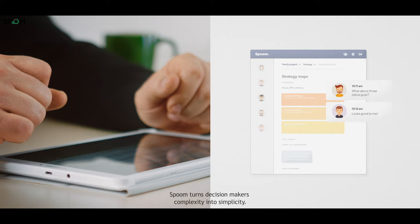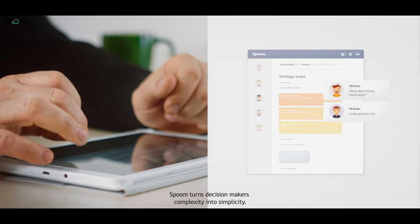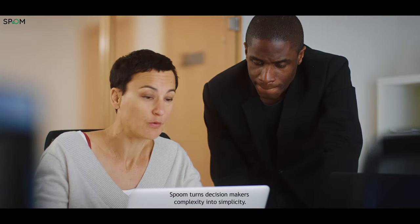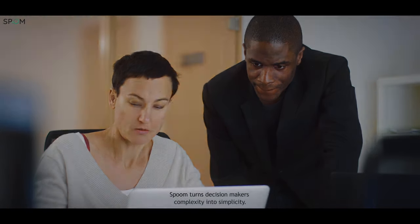SPoom turns decision-makers complexity into simplicity. Go to spoom.be and get started today.